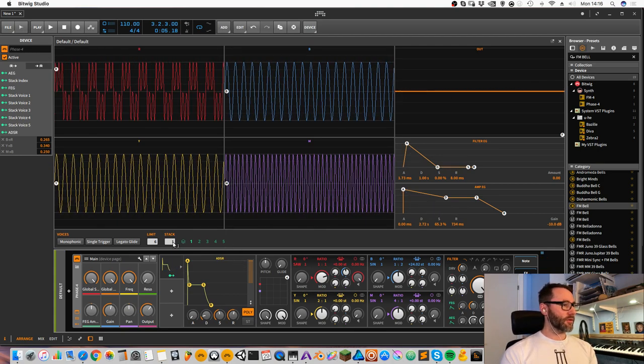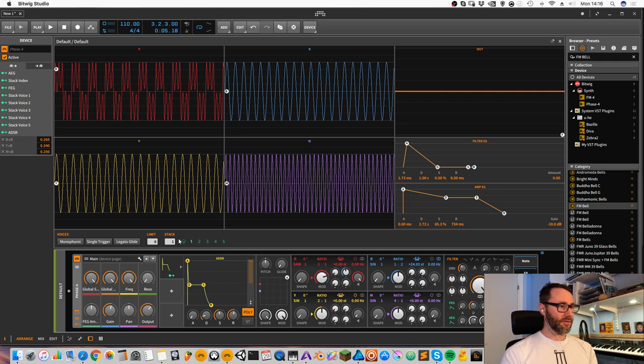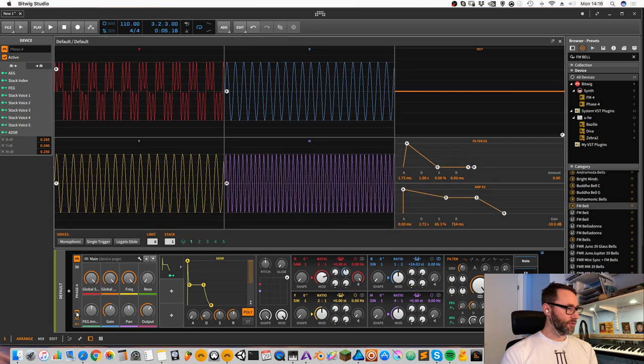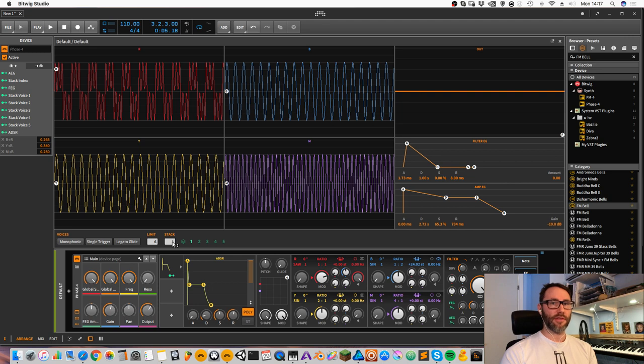We can also utilize the new voice stacking mode. It's only available I think if you press the expand view. We can see that the stacking is currently one voice, and we can increase it if we drag it upwards to two, so we get two voices.